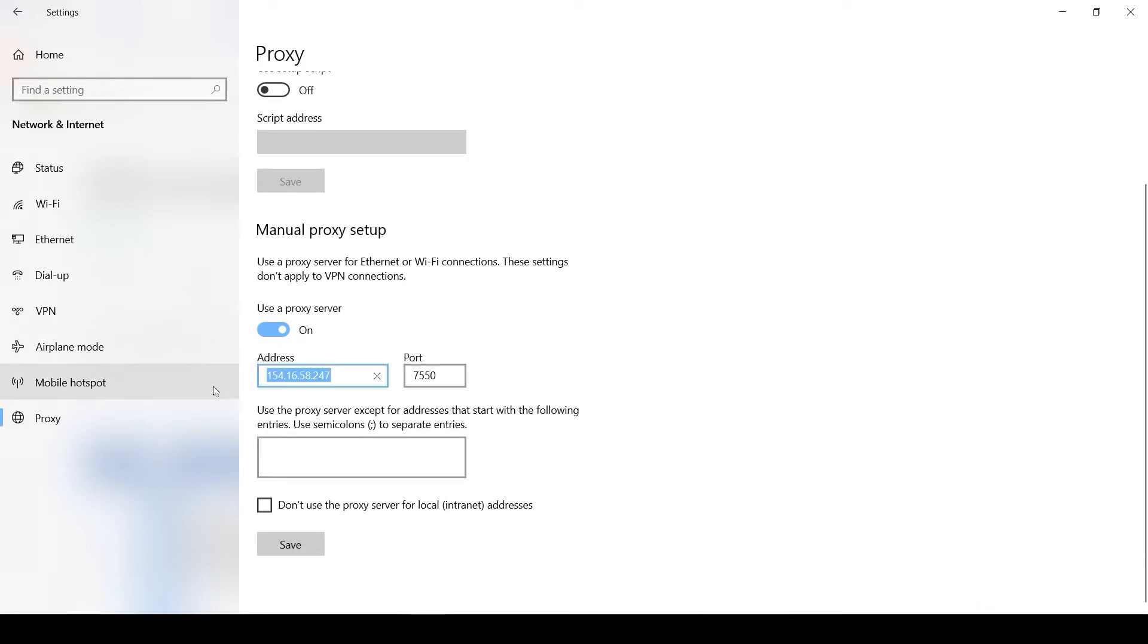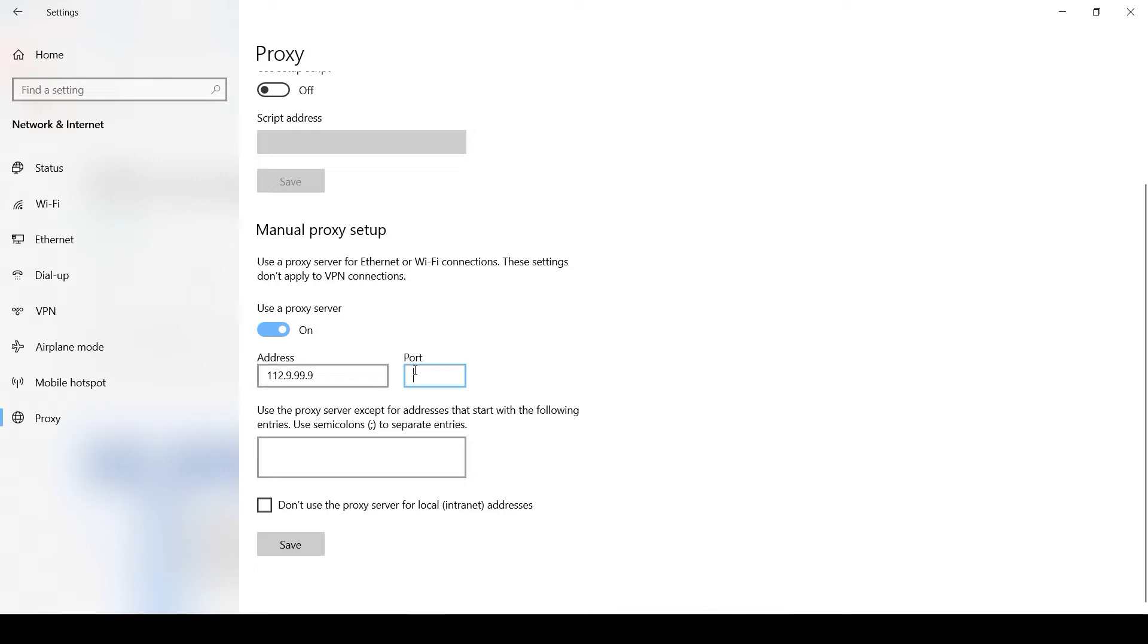Now you have active fields for entering the IP and port of your proxy. Enter your data. When everything is entered, click on the Save button below.